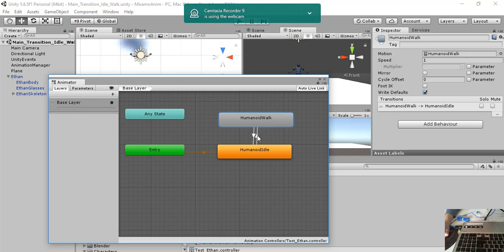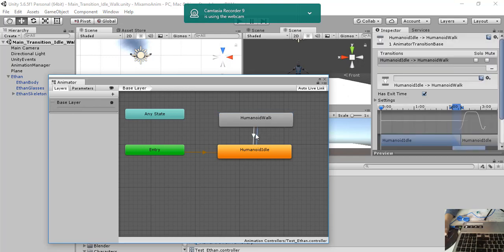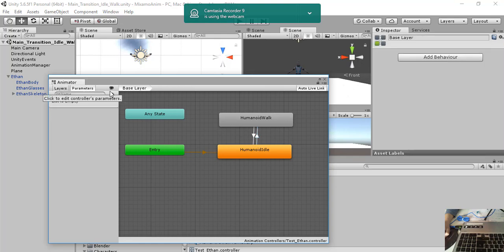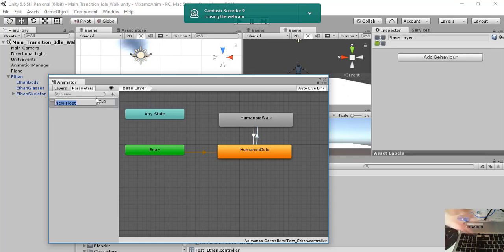Now we select the transition. We add a parameter here. A float one. And we call it walk.